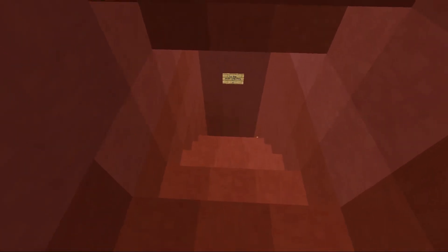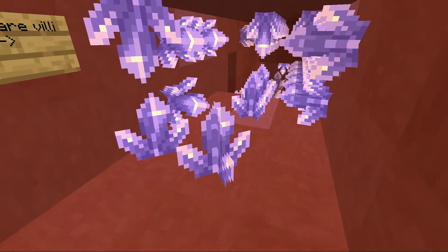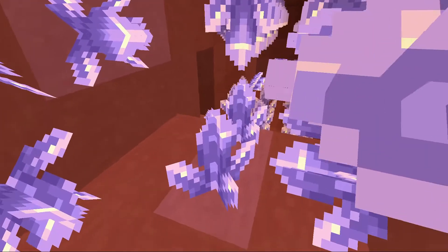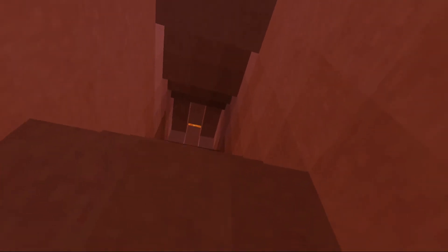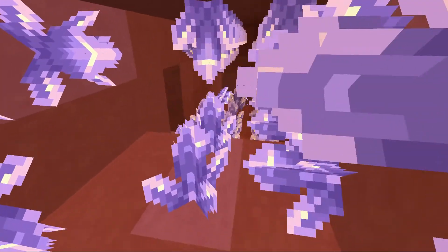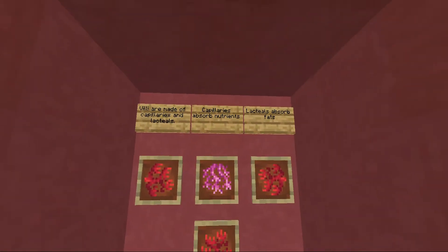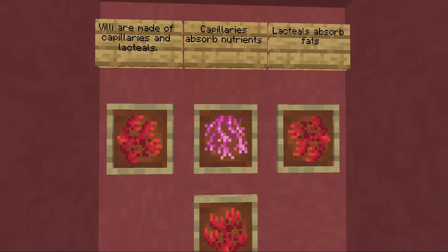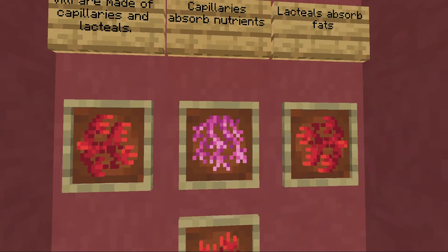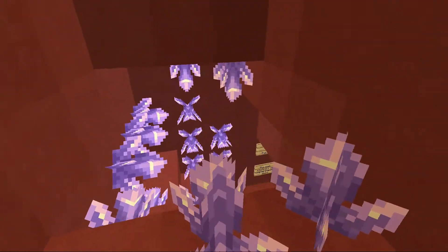On to the duodenum and the small intestine. These are villi — let's climb around these. Currently we are in the jejunum, which is about the middle part of the small intestine. Up there was the duodenum, the beginning part. Villi are made of capillaries and lacteals. Capillaries absorb nutrients and lacteals absorb fats.